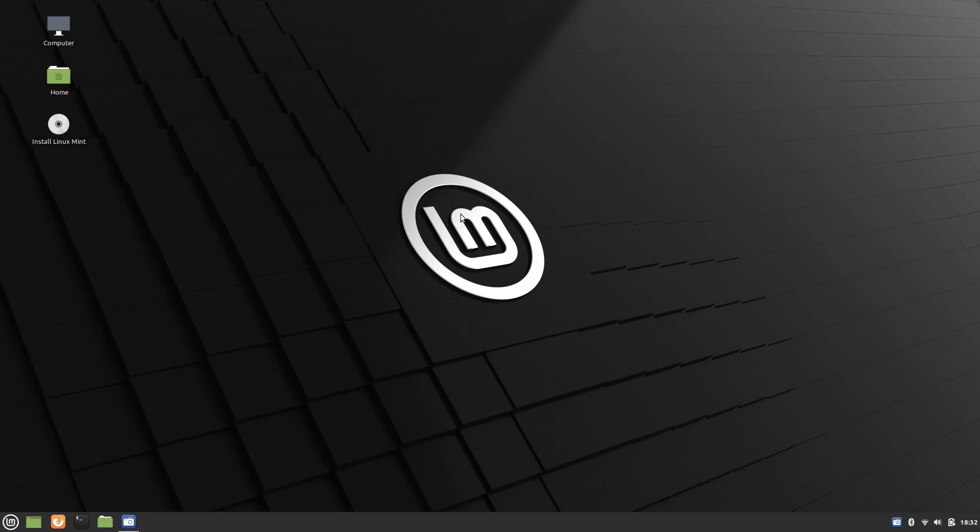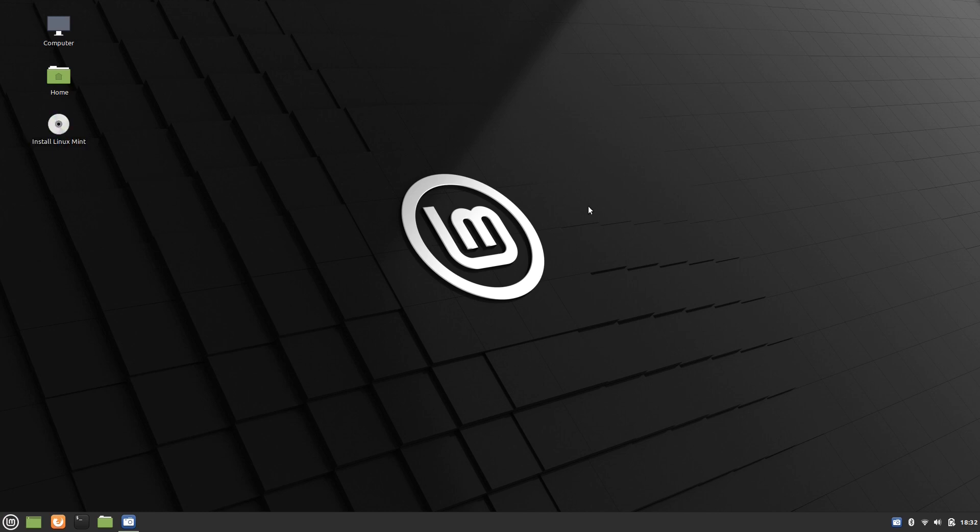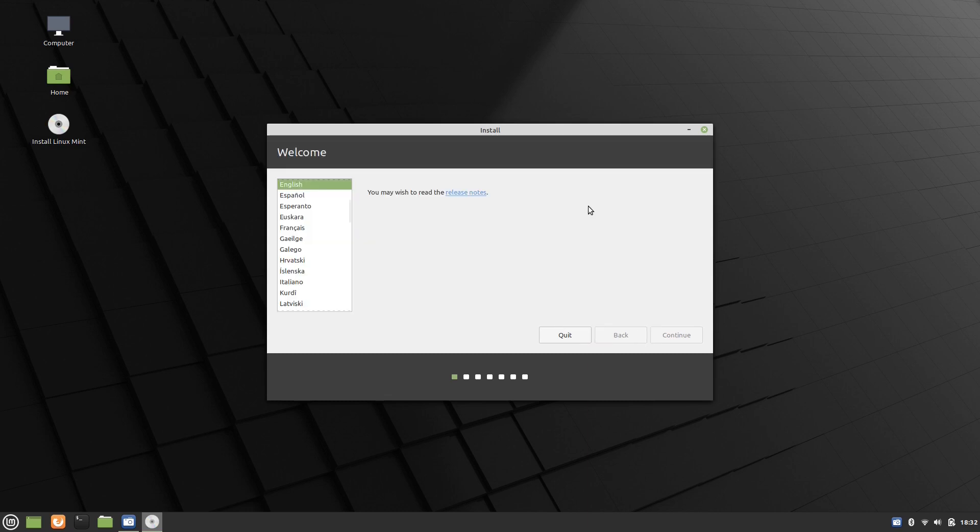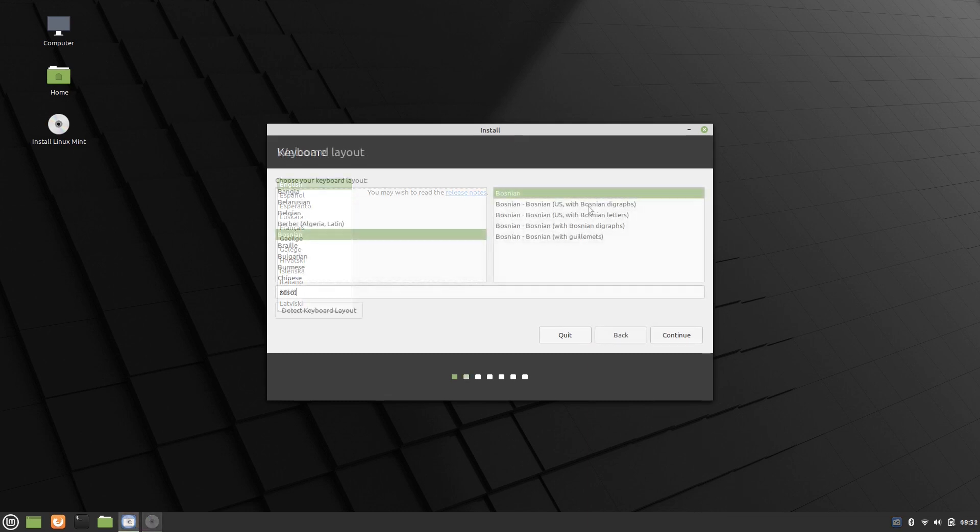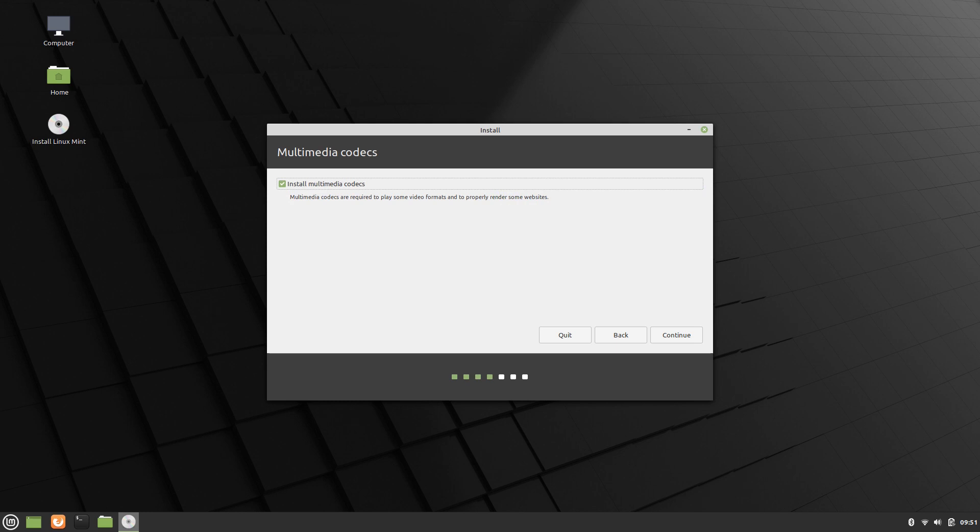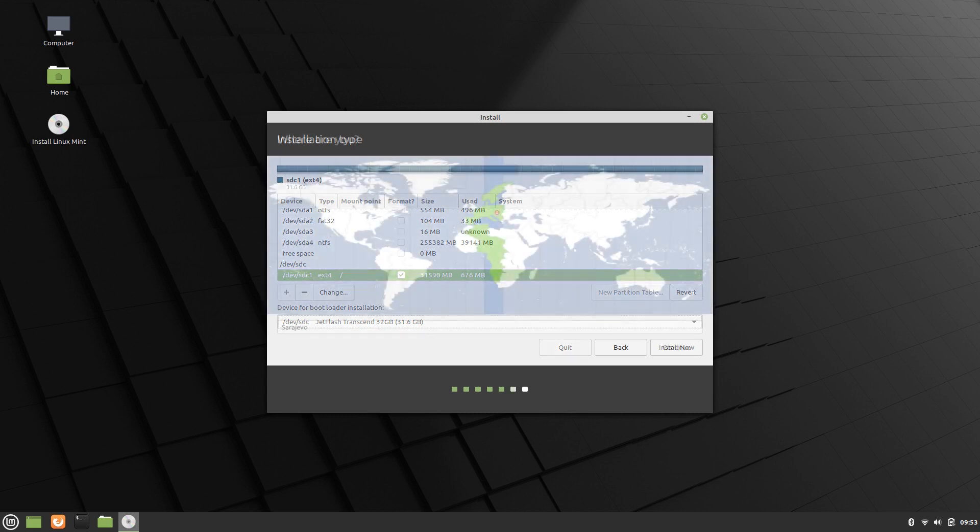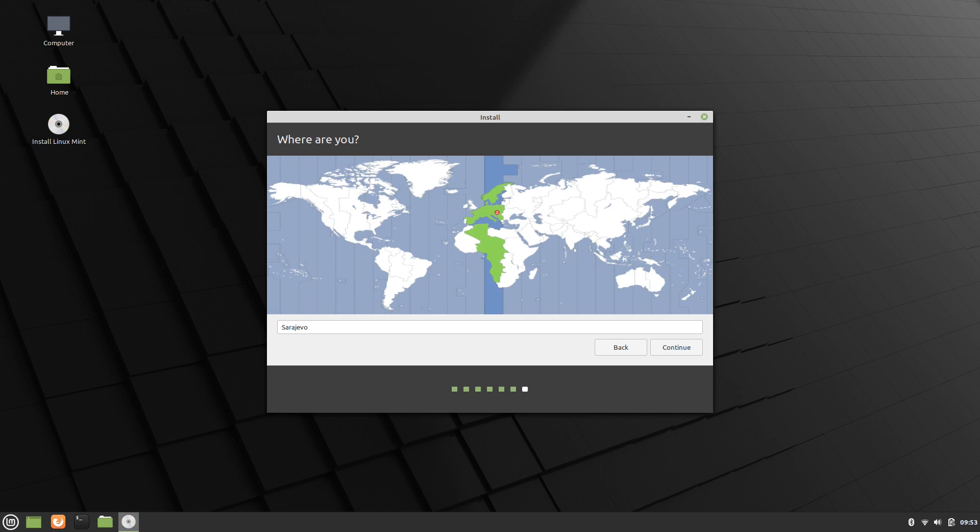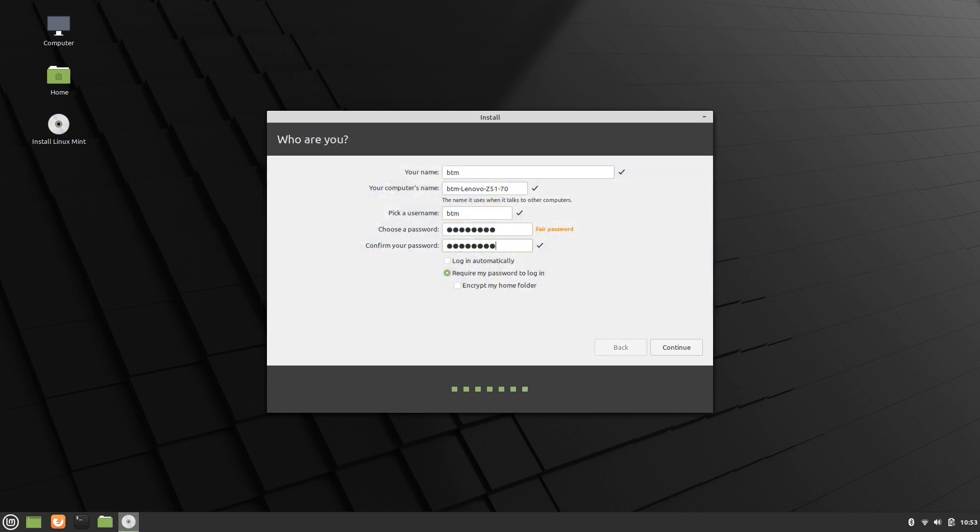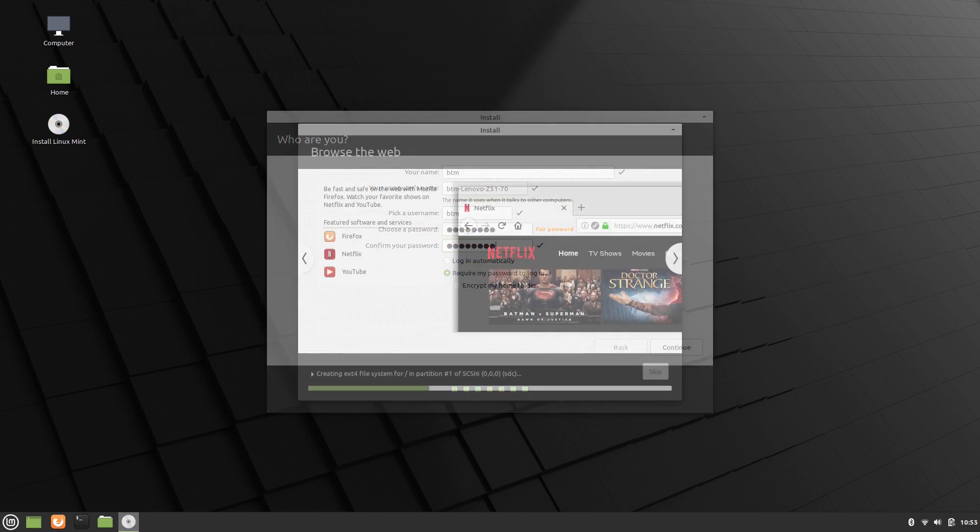The installation process was smooth as we got used to it by the Linux Mint team. The Ubiquiti installer works perfectly in Linux Mint. We were offered to choose the language, keyboard layout, then to install multimedia codecs. Partitioning the drive and choosing the device for the bootloader installation was as easy as usual and then a user is offered their location. After that you need to create the user account and the installation process can begin.